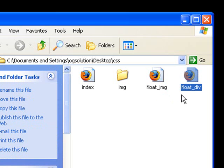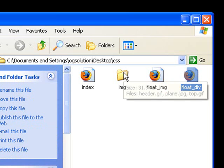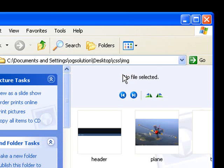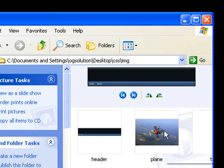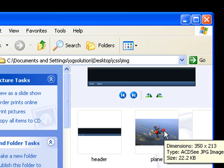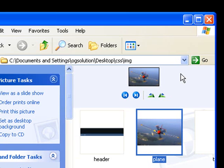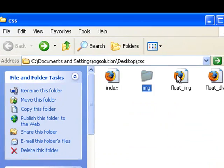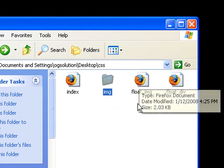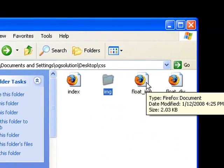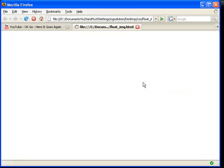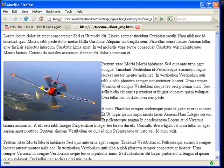float_image, float_div. And then we're going to be using one image inside this image folder, which is this plain image. And I'll see what we're going to do with it. Let's go back and let's look at this float image file inside our browser.